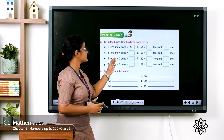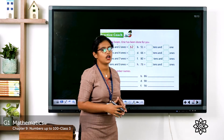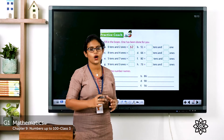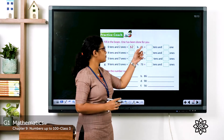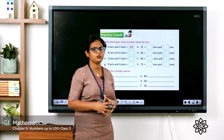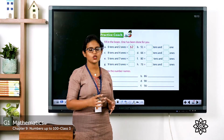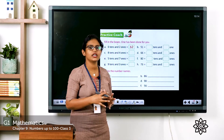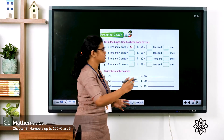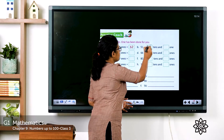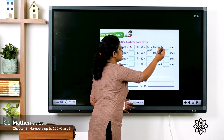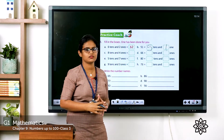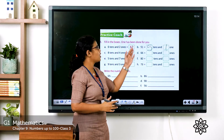See the second one. Which number is given here? 51. What is the place value of 1? One ones. What about 5? Five tens. So five tens and one ones makes 51.